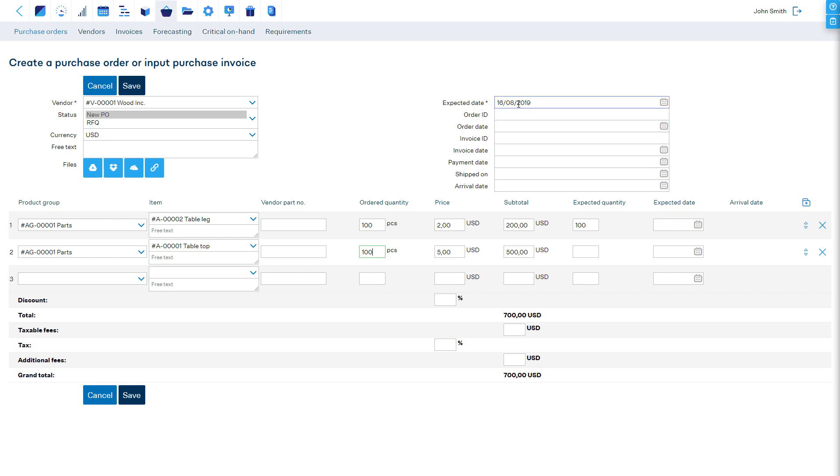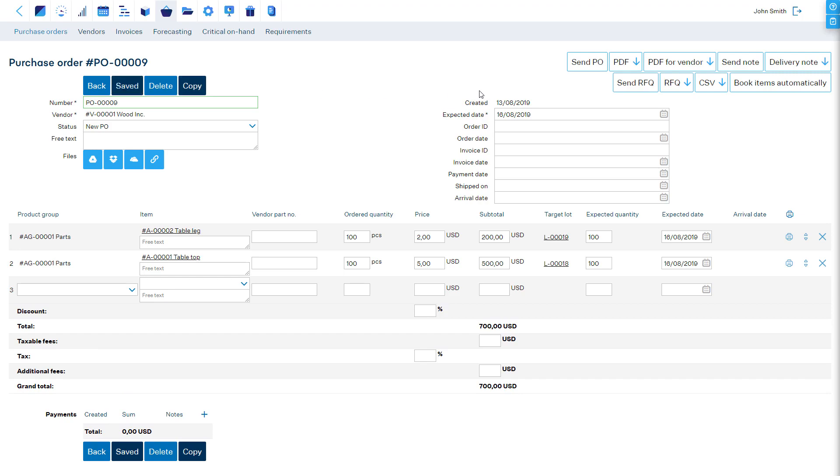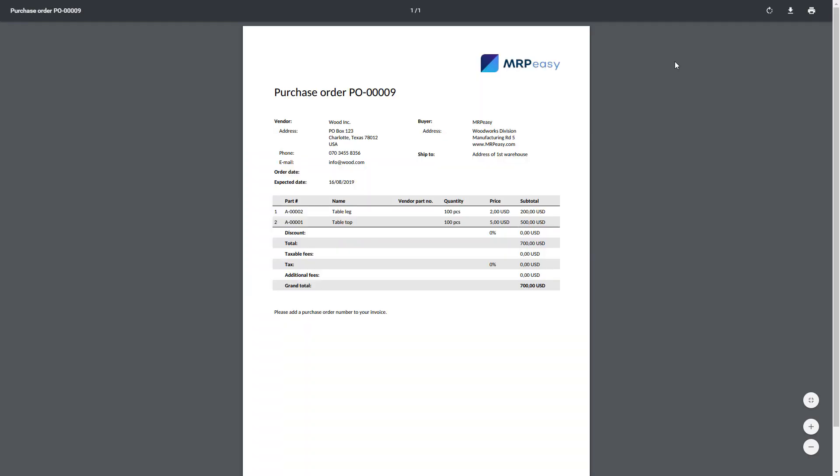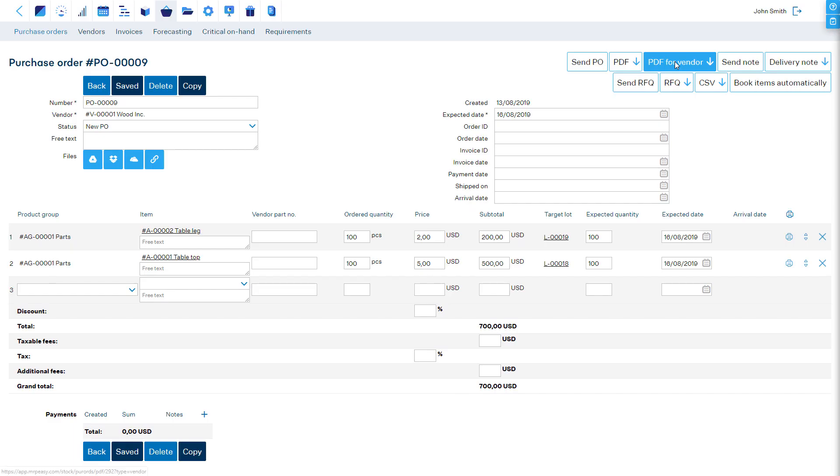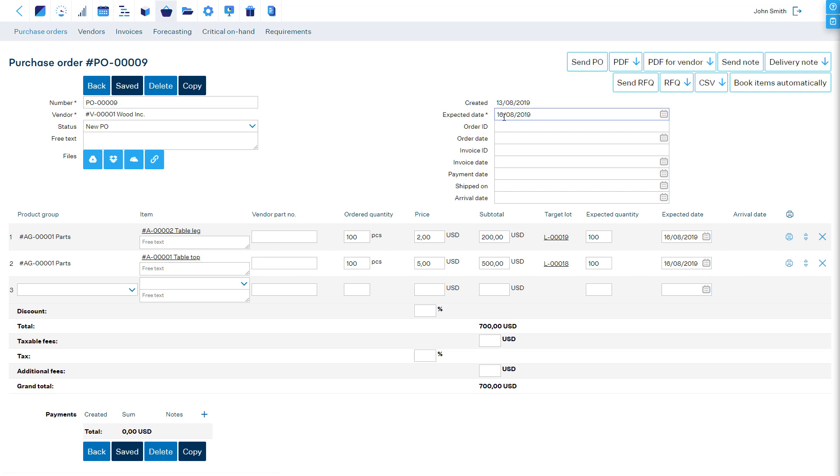To send the purchase order, download the PDF or have MRP Easy open your email client with a pre-filled email. In the top part of the purchase order, it is possible to track the progress in detail.